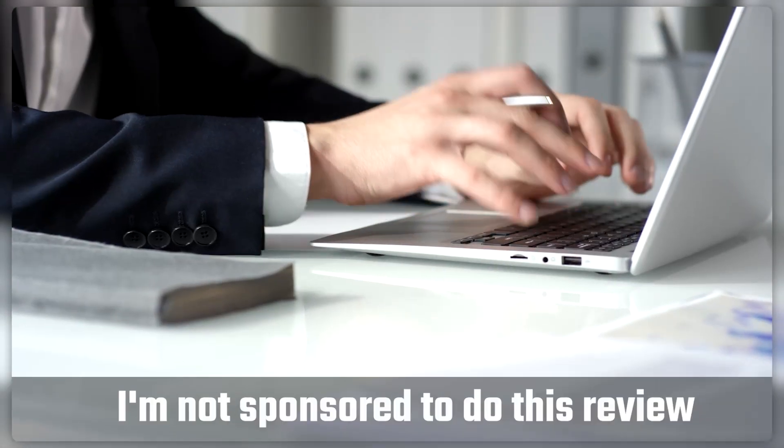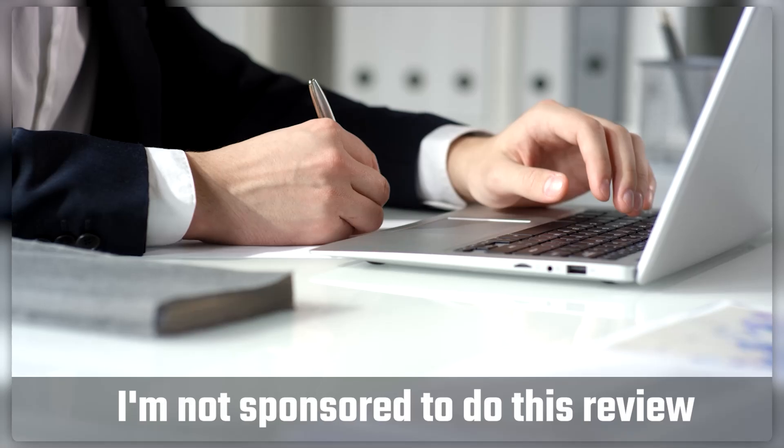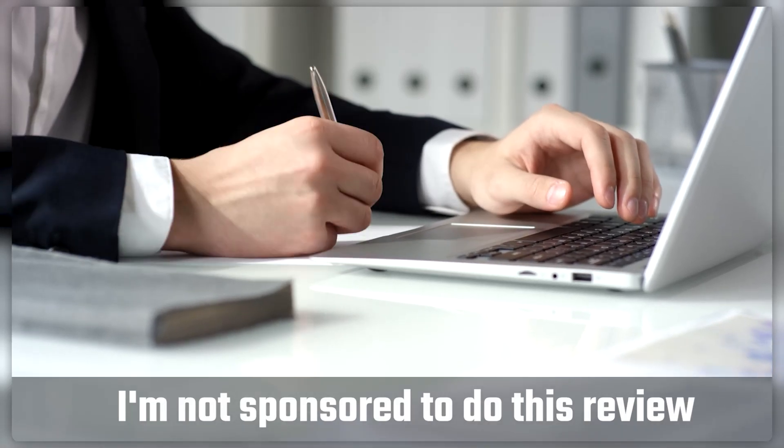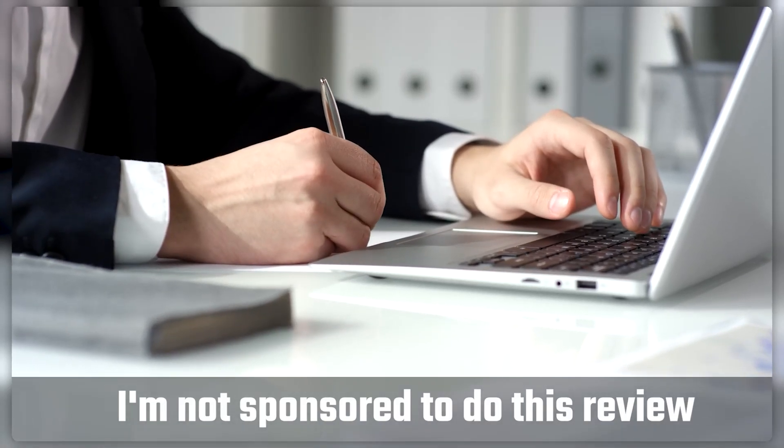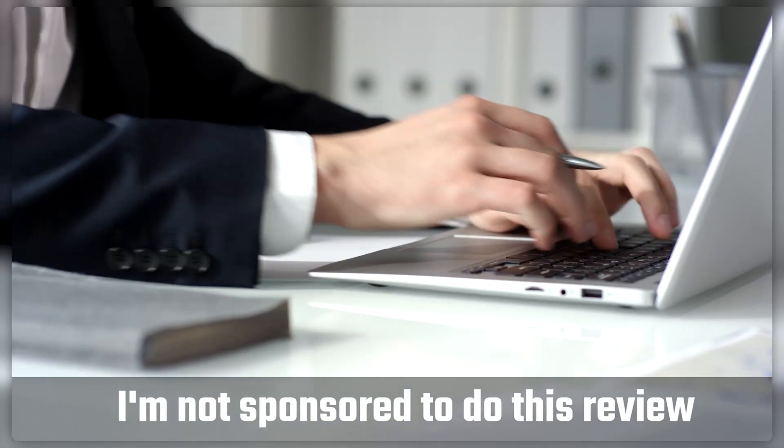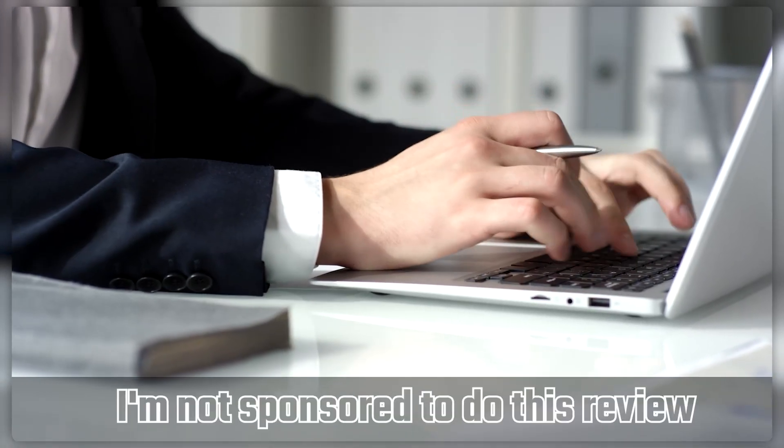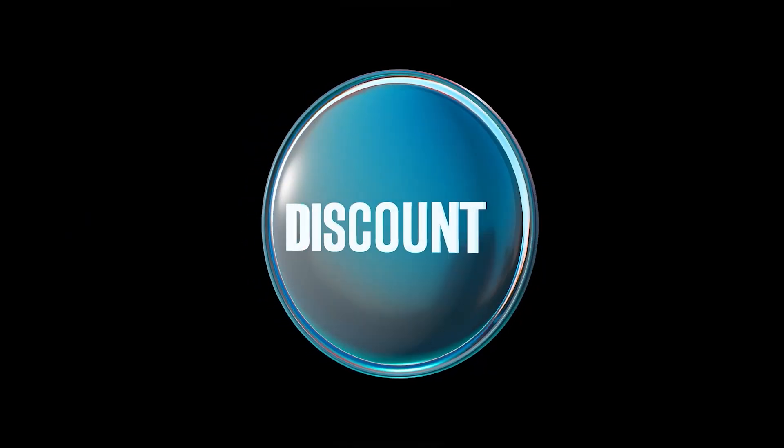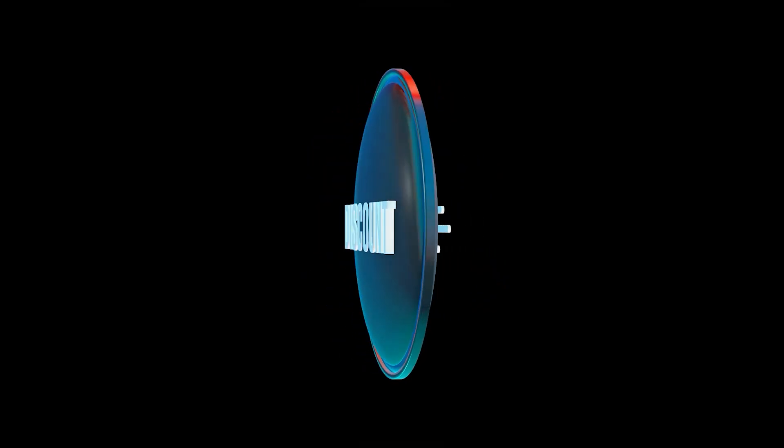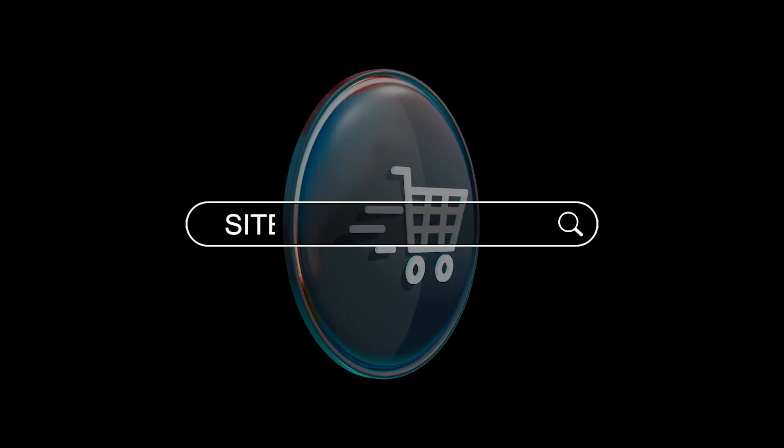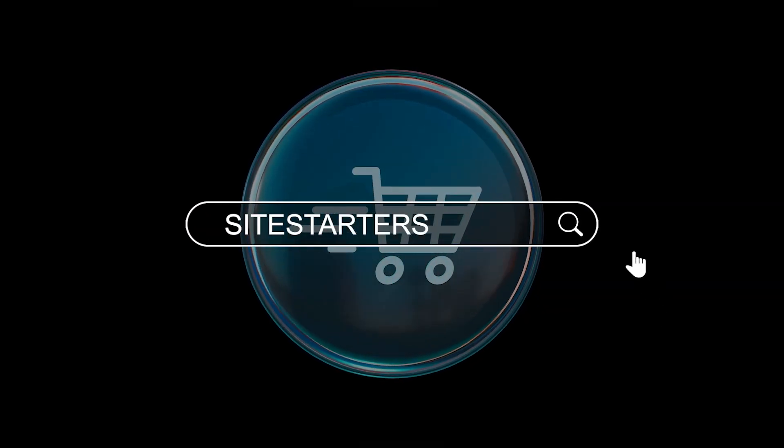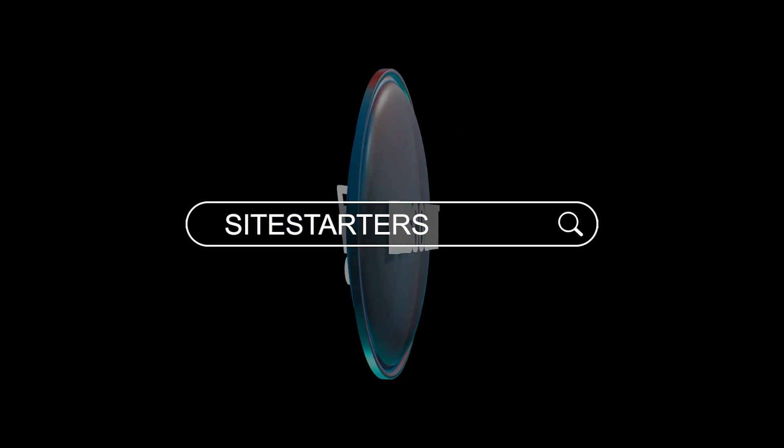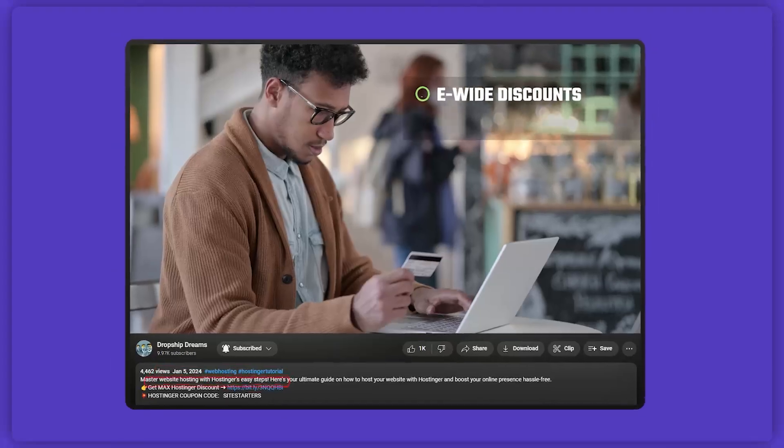Just to set the record straight though, I'm not sponsored to do this review. I'm all about sharing my genuine opinions with you, but full transparency, I do get commission if you decide to use our site starters code from the description below.